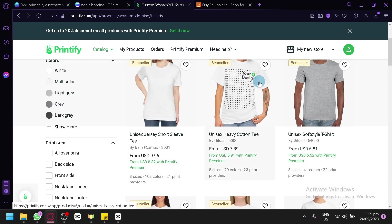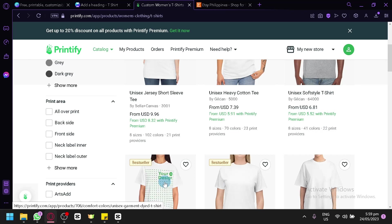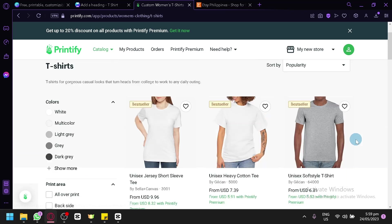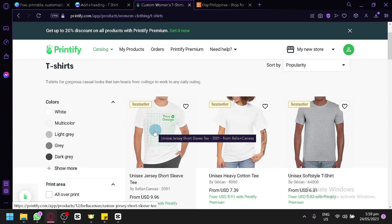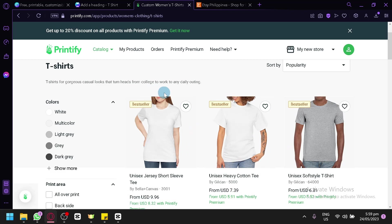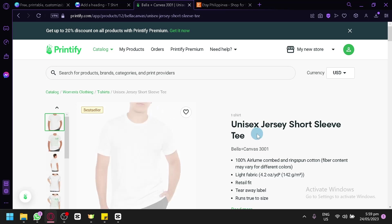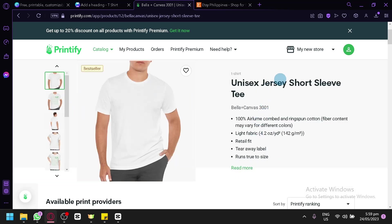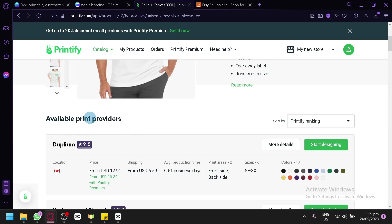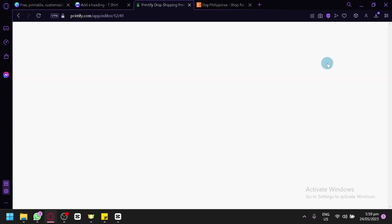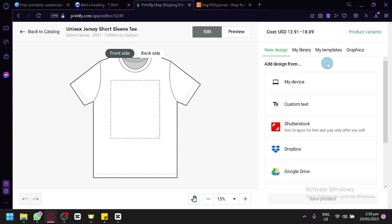Hovering over the different options, you can see which area of the t-shirt your design will be placed on. We're going to look for the one we like most — usually the best sellers are the best quality, since best seller means these are the products people are buying most. We'll select that product, view more information, choose our print provider based on budget, and click 'Start Designing.'